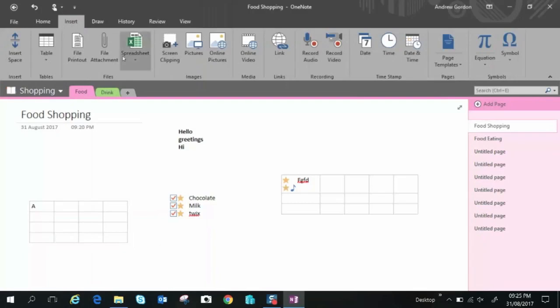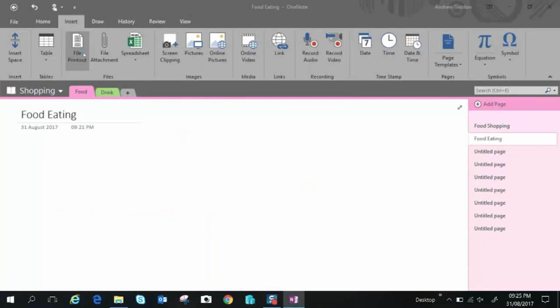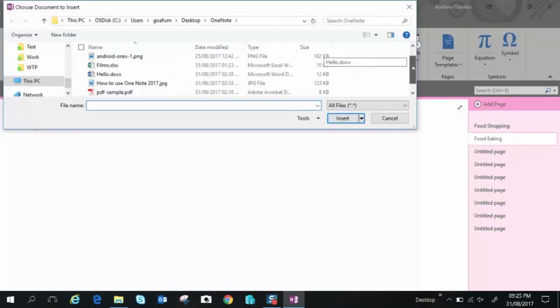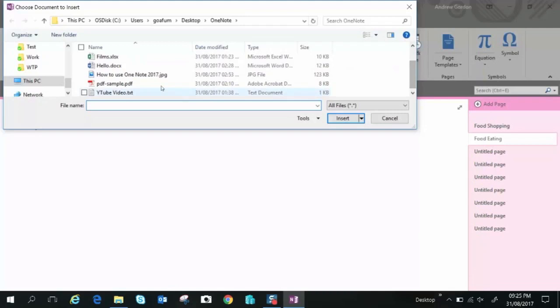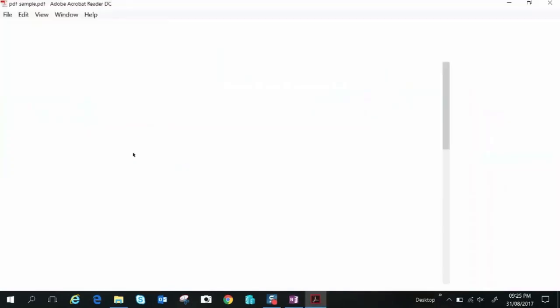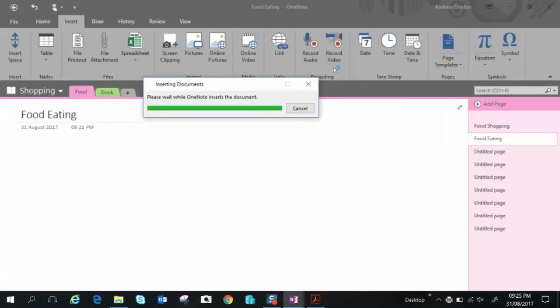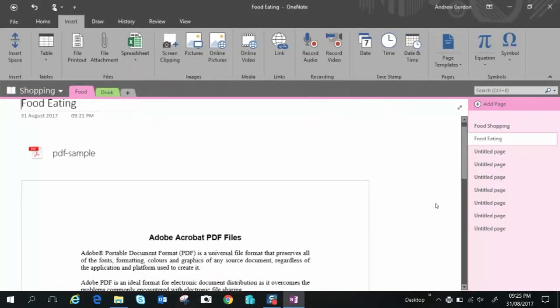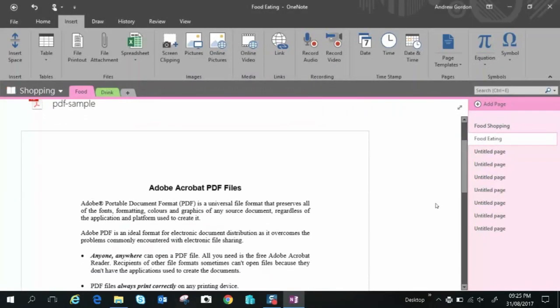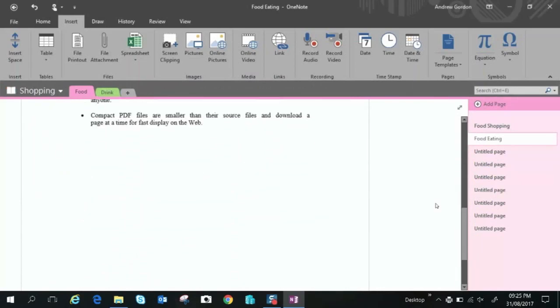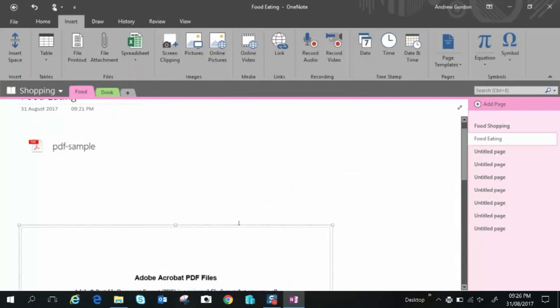So moving to file printout let's go to another page. File printout. This will take the contents of a document and paste them into one note into a page on one note. So let's take this for example some PDF sample text selects it and pastes it into the note. So that's there and you can resize it and do different things as you so wish.